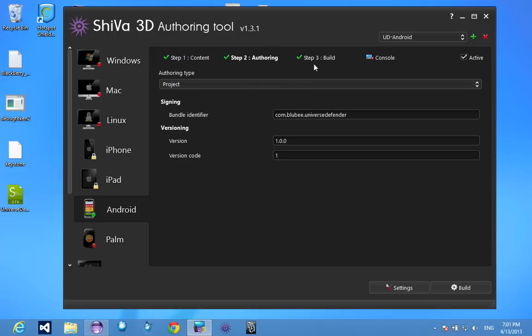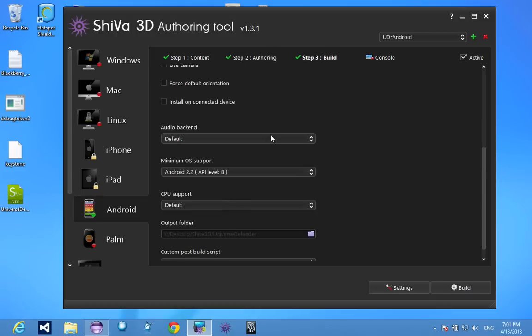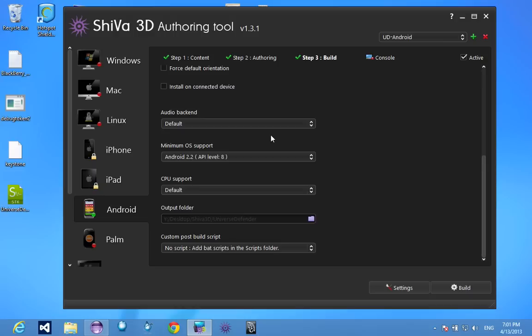Set it to project. Over here we go to development and you want to check all of that. I set it to Android 2.2 because that's the lowest version Shiva supports.